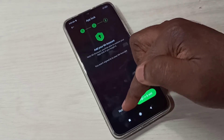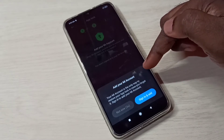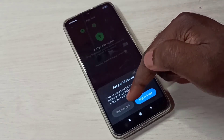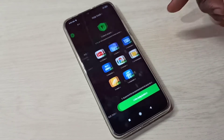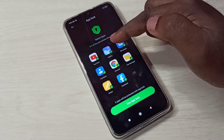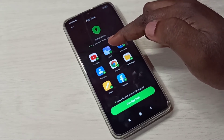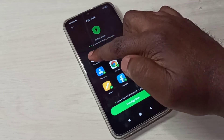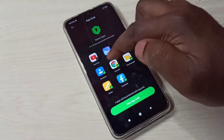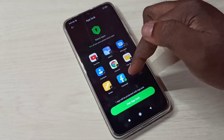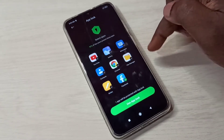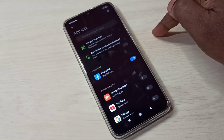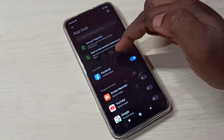Here we can add an account, but I'm going to skip this step. Tap on Not Now, then tap on Not Now again. By default, you can see several apps are already locked. Let me lock only Facebook, then tap on Use App Lock.